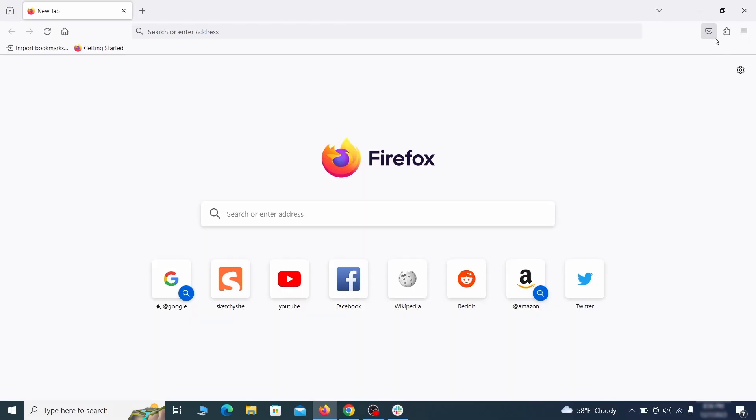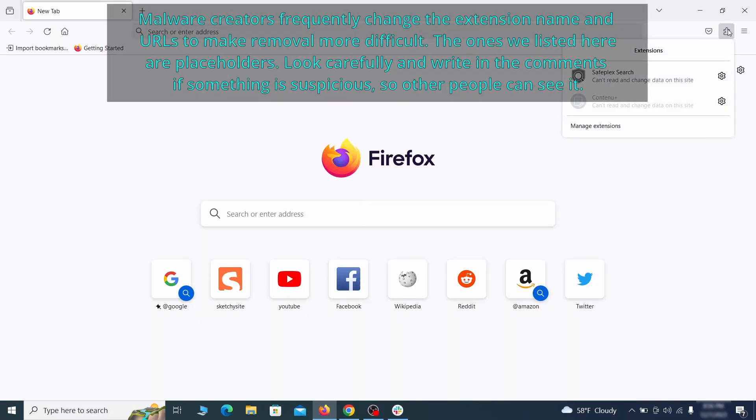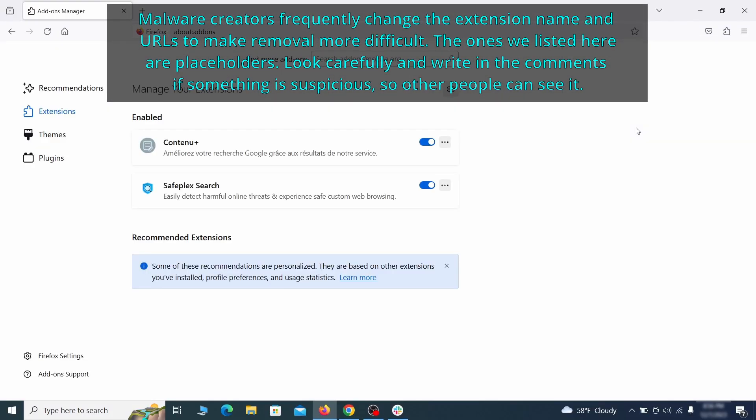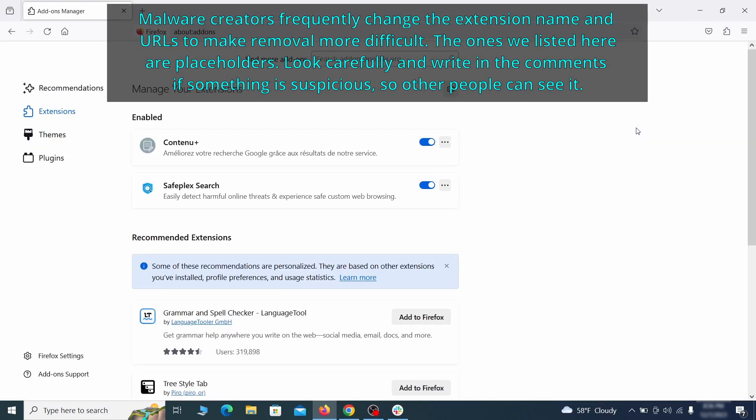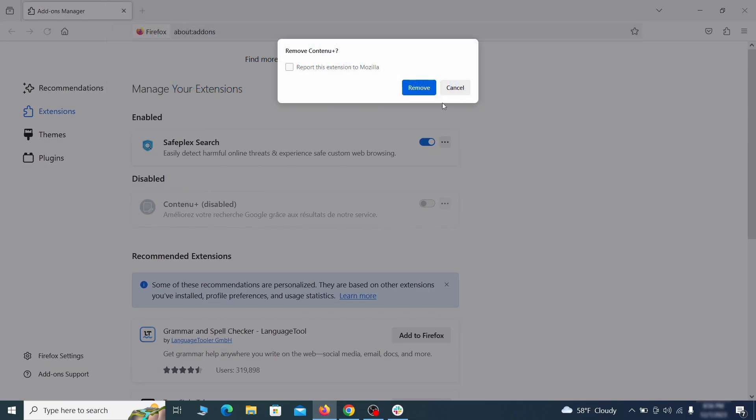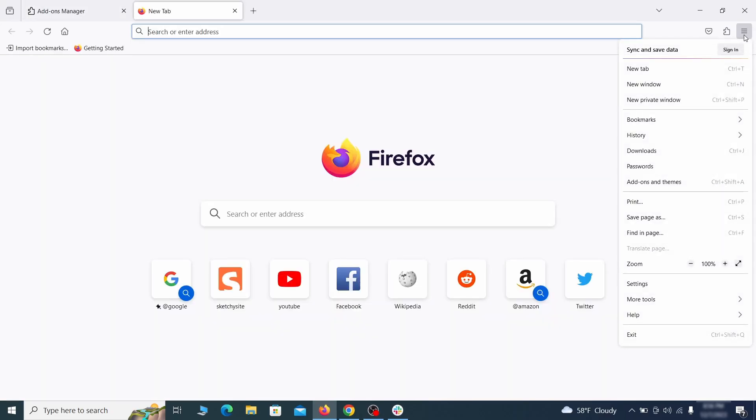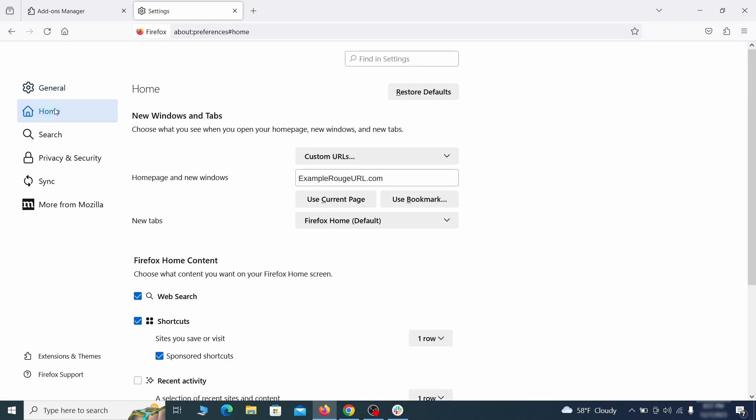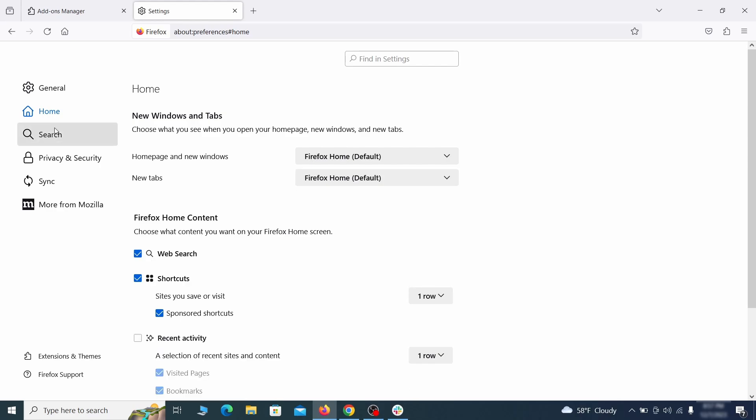In Firefox, first click the puzzle icon in the top right, then click manage extensions and delete any unwanted or unfamiliar extensions from the browser. Next, click on the three horizontal lines in the top right, access settings, and then open the home tab. See if there are any unusual URLs added to the home page, new windows and new tab settings, and if so, delete them.